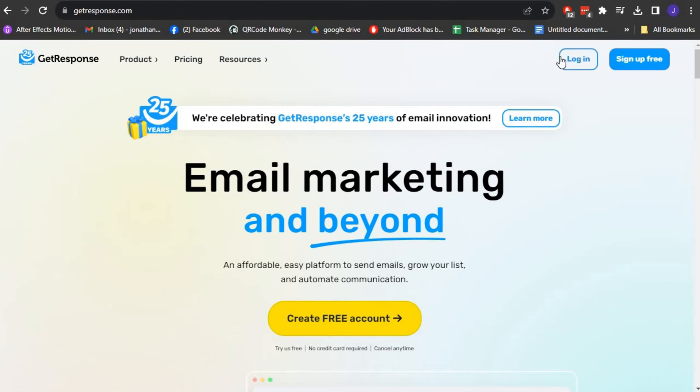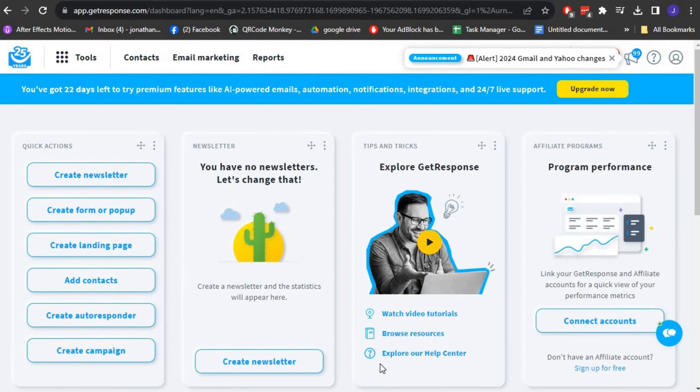Log in your account or use your Google account to sign in. Once you are logged into your GetResponse account, you will land on the dashboard.